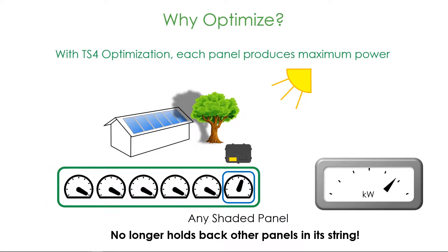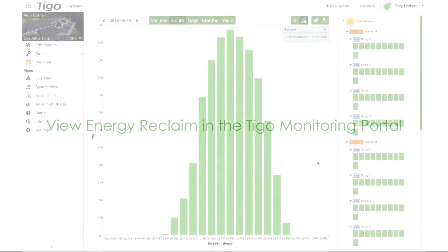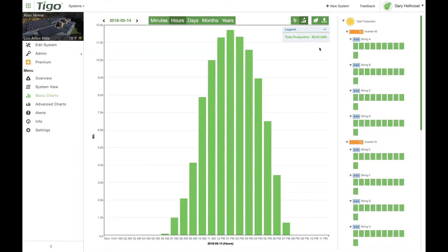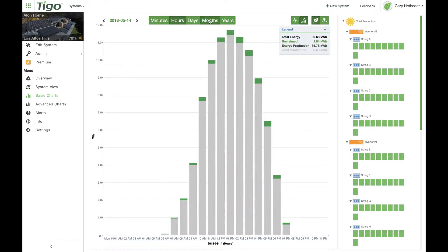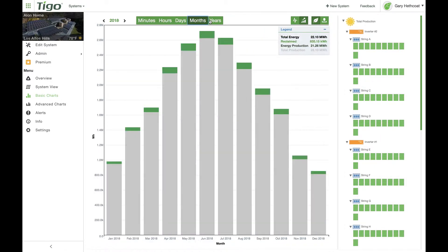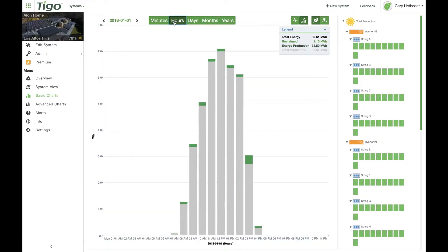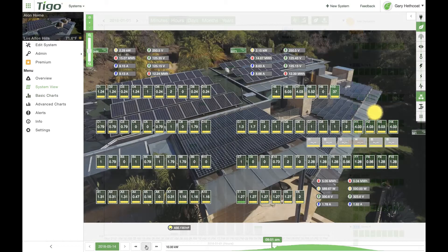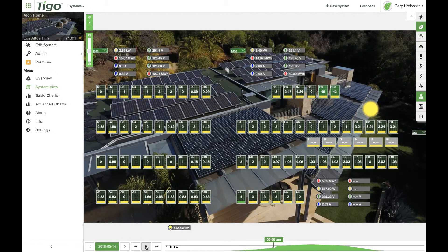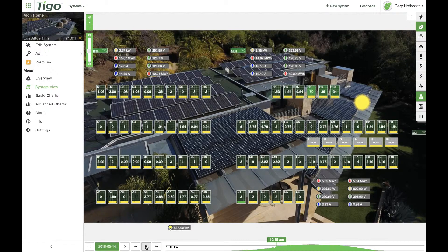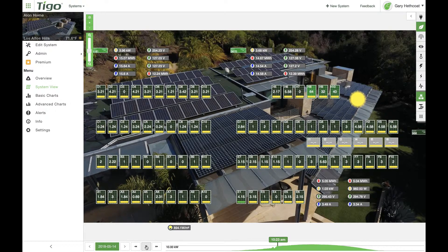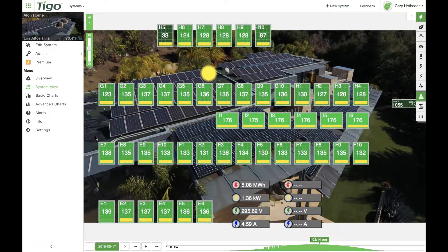How much does this increase energy yield? Use the new Energy Reclaim feature in the Tygo Monitoring Portal to find out. Via the Charts tab, you can now view Energy Reclaimed by month, day, or hour. And using the Summary tab, you can see Energy Reclaimed by each panel on a minute-by-minute basis.